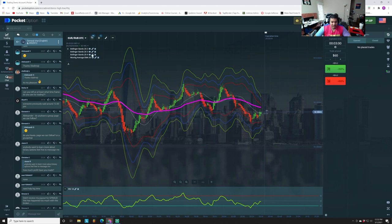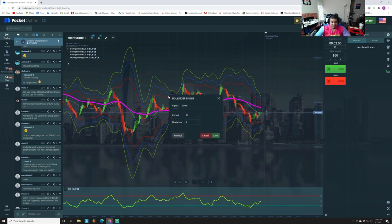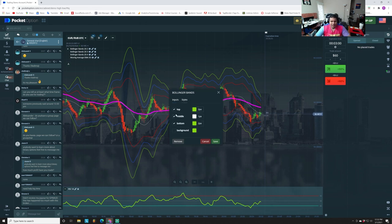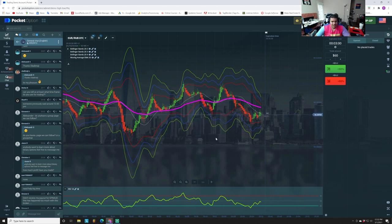For the third Bollinger Band, set period 20 and deviation 4. Add them one by one — if you add all three at the same time it might be confusing. For this one, the top is green, the middle is checked and set to white, and the bottom band is also styled. You can choose whatever pixel width you like.